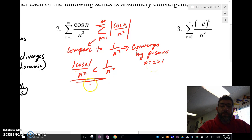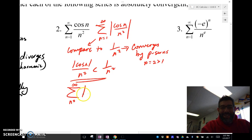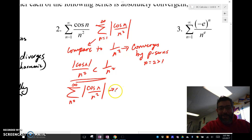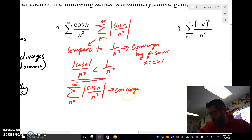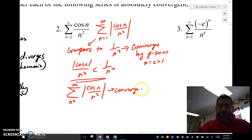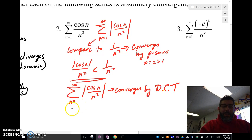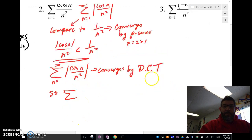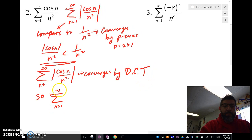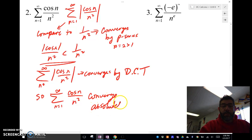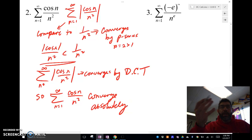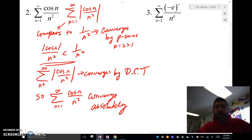Since that comparison is true, the series of the absolute value of cos(n) / n² converges by the direct comparison test. Therefore my original series converges absolutely, because the absolute value converges and the original — being smaller — must converge absolutely.